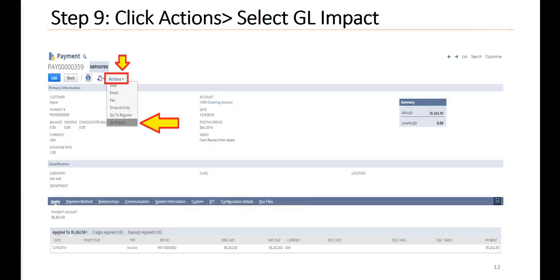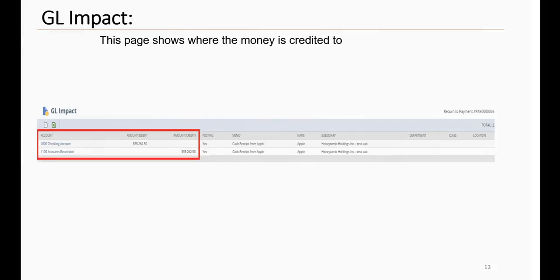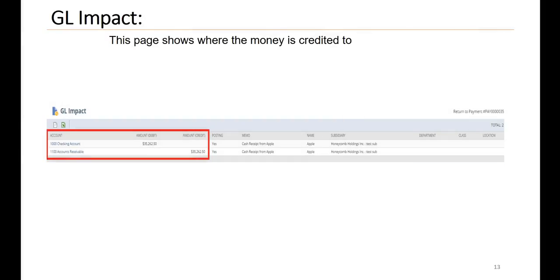Step nine, click Actions. Then select the general ledger or GL impact. On the GL impact, this page shows where the money is credited to.